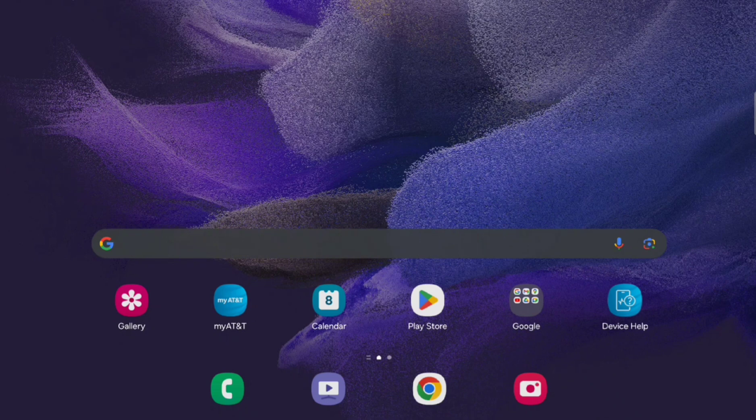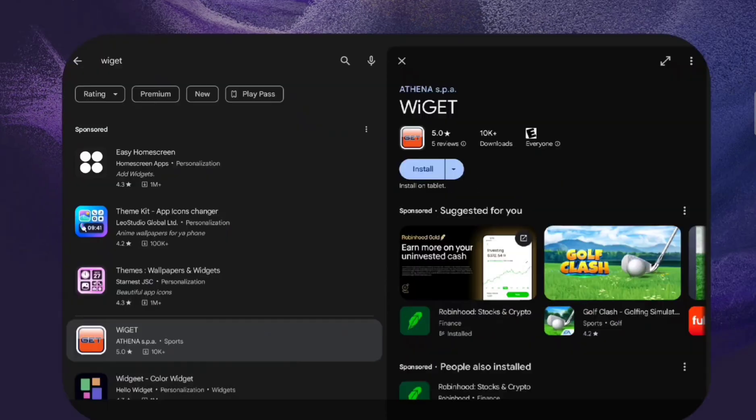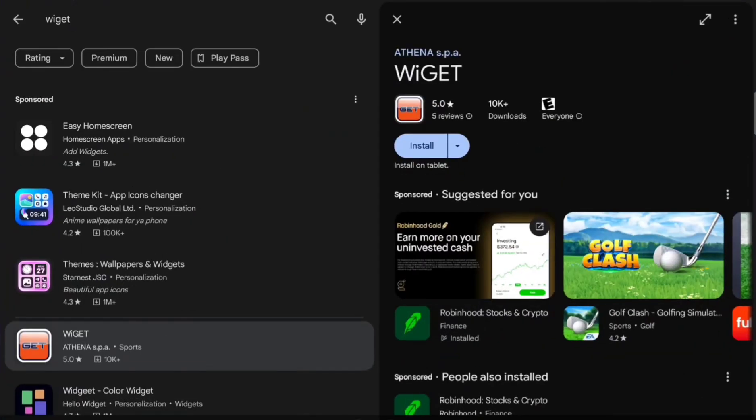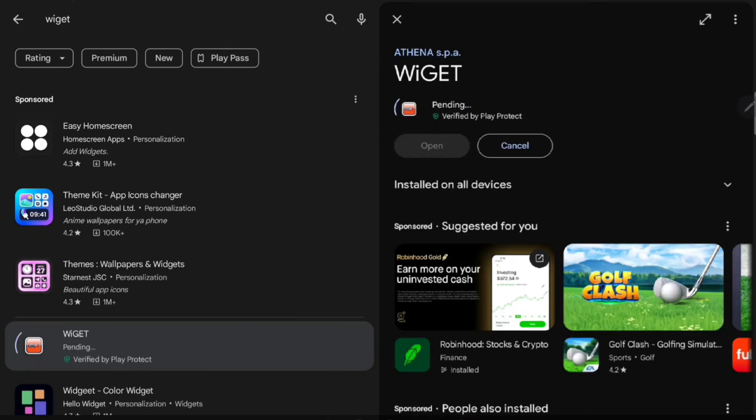So the first thing we need to do is download the app. This is the app you're looking for right here. Once you've located that, let's go ahead and install it.